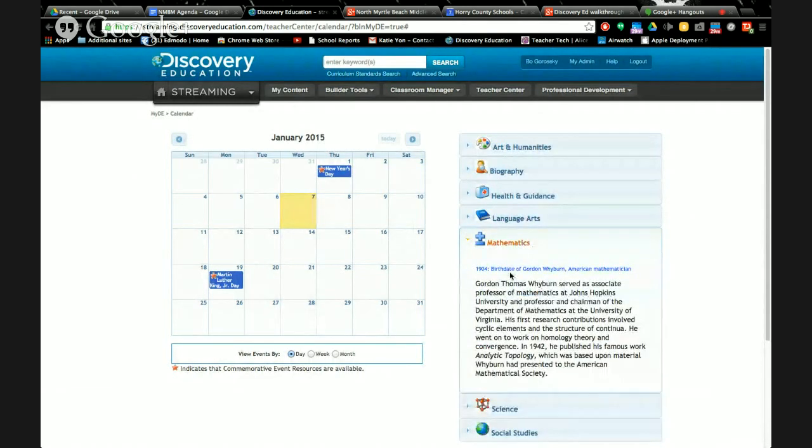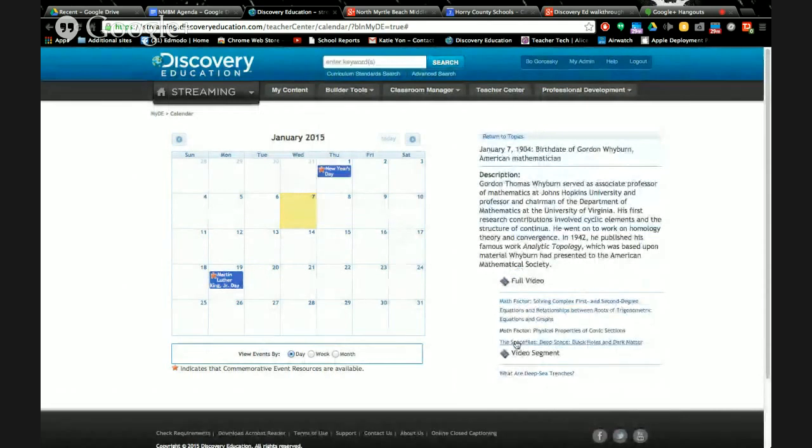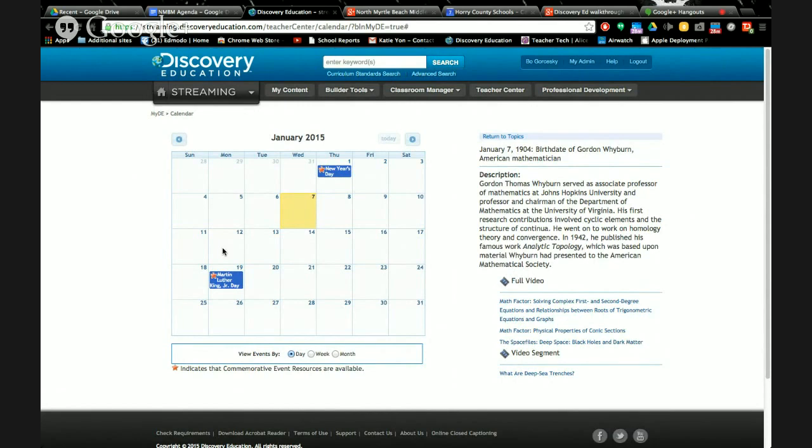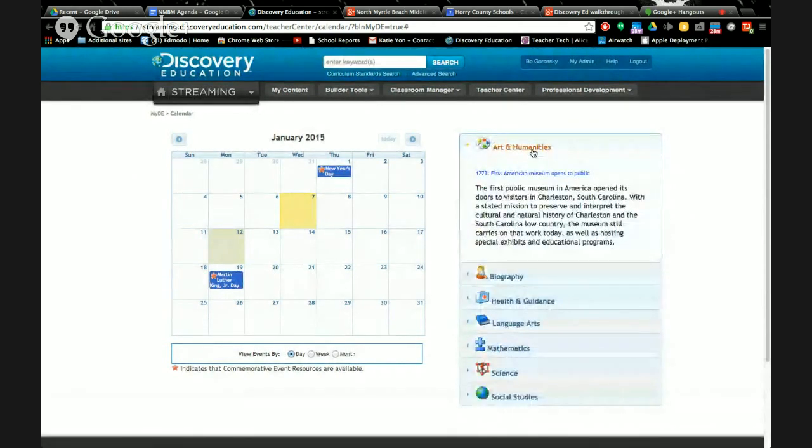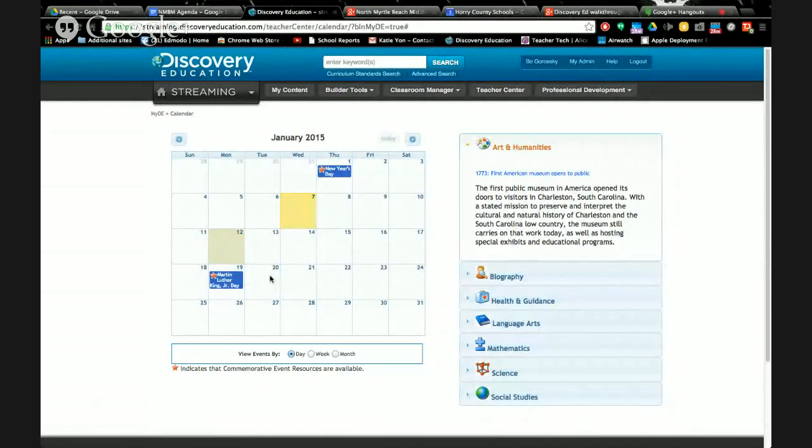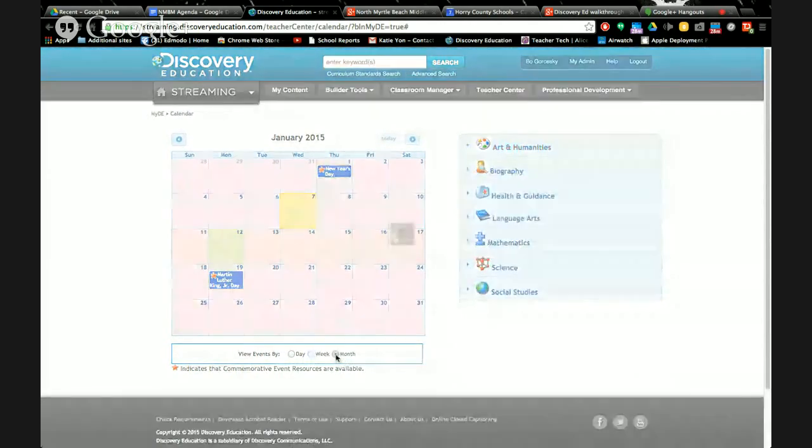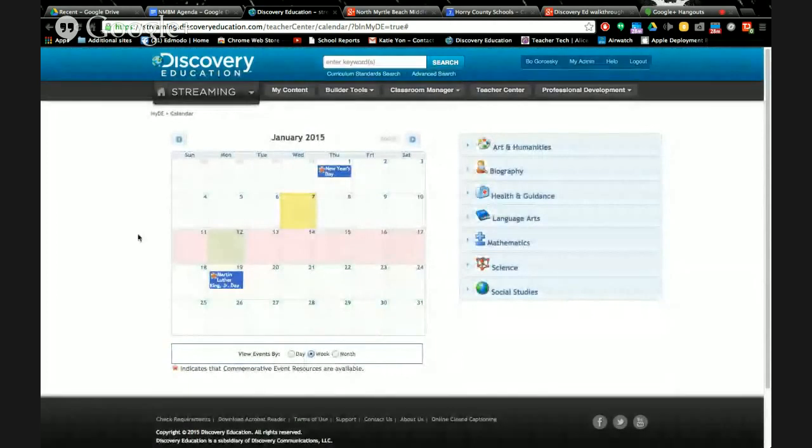Maybe I want to pick a different one. Maybe I want to do an interdisciplinary thing and team up with my math teacher, so I'm going to go to math. The birthday of Gordon Wyburn. Who is this? So I click on his name and now I have full videos and video segments about deep-sea trenches and stuff. It's just a nice way that you can come up with some ideas. You can plan ahead. Maybe if I don't like what's on January 12th, I can click on my day in the calendar and see what happened. They also have holidays. Last month they had Vegetarian Awareness Month.